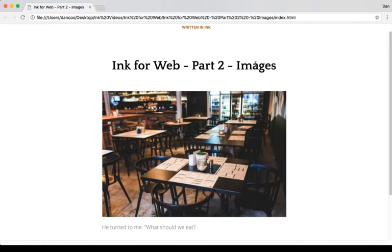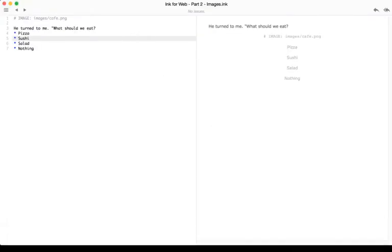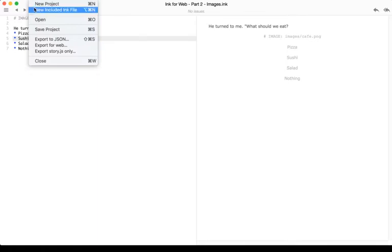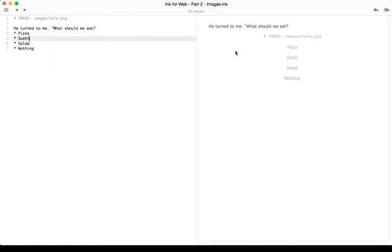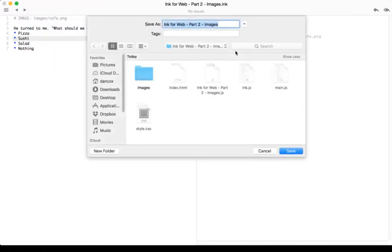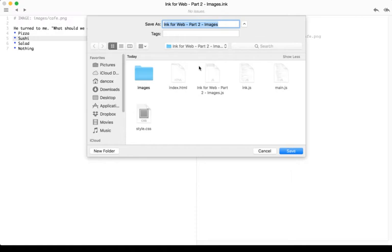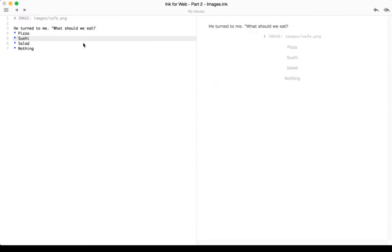So as a review, we can use images if we're using Ink for the Web. The first step, coming back to Inky, is to make sure we go to File, Export for Web. That will then create the folder for us and the files we want to use. Once that is created, we can then add image files to that same root folder or directory. We can create a new one, images, and add to that. Then in our code, we can use the IMAGE tag to tag those images to include them in our project.